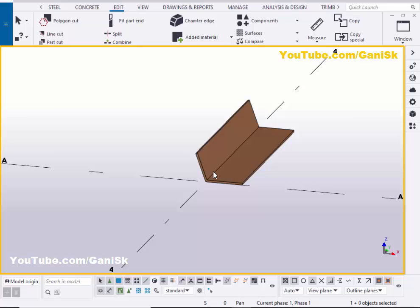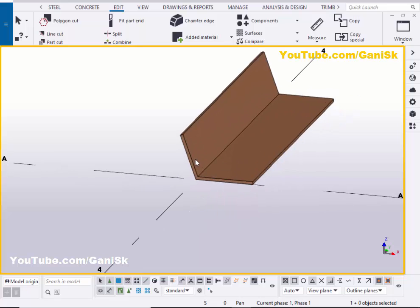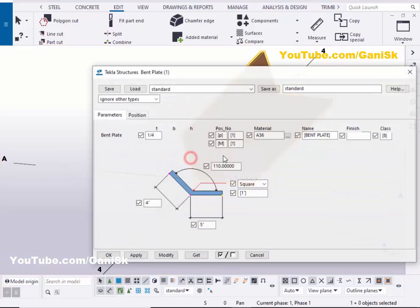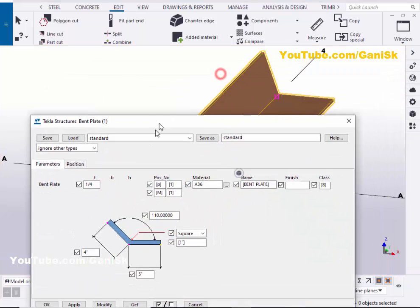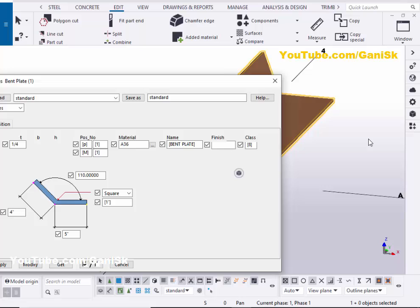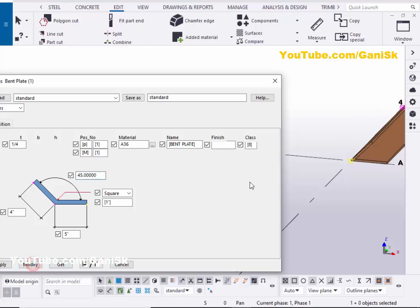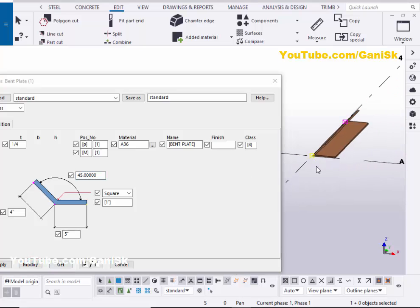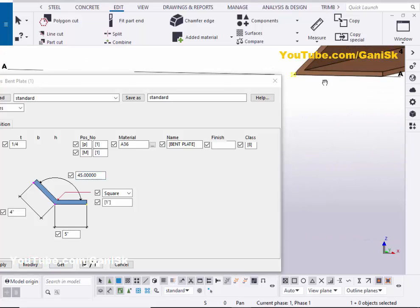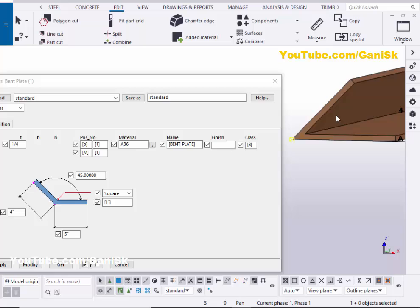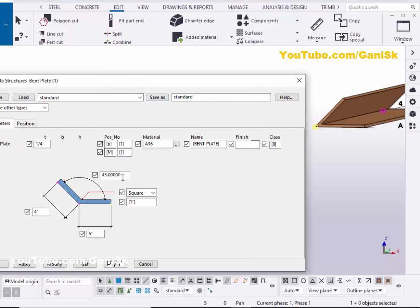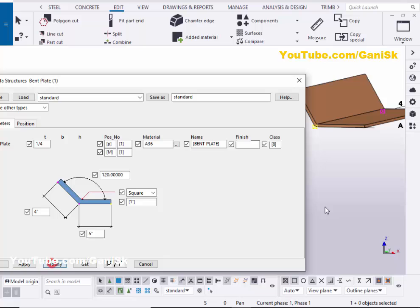Now click on Window and select the 3D view. For example, if you want to change the angle, then double click on it and you can change from here. For example, let's take 45 degrees, then click on Modify. You can see now this bent plate will have 45 degrees angle. For example, let's take 120 degrees, then click on Modify.